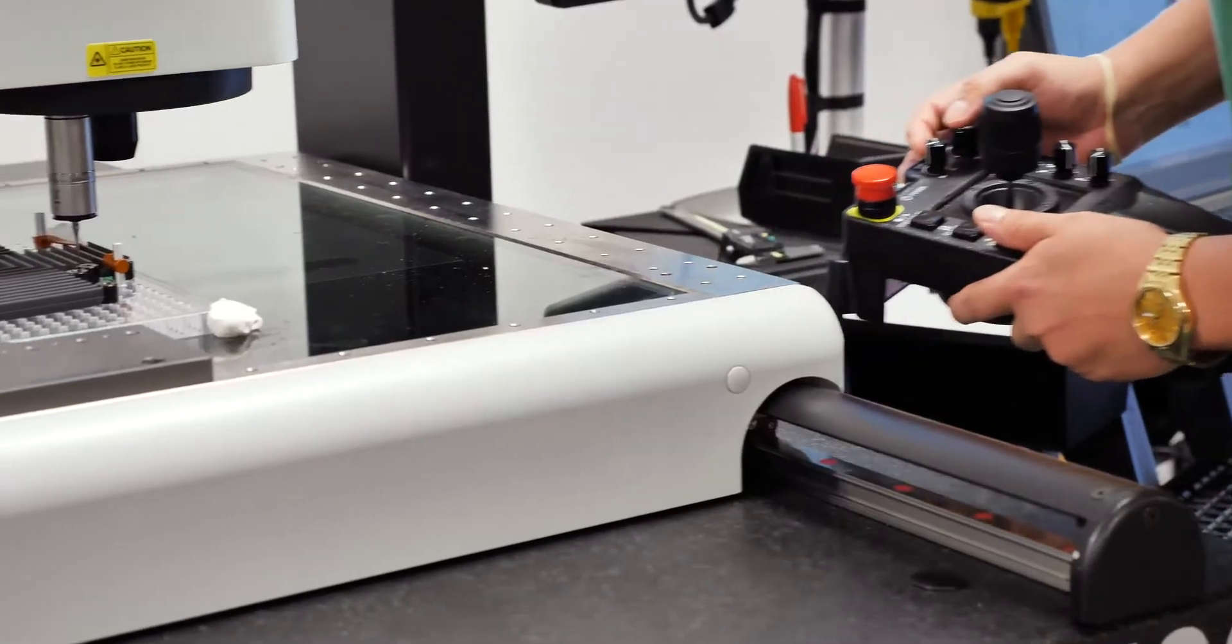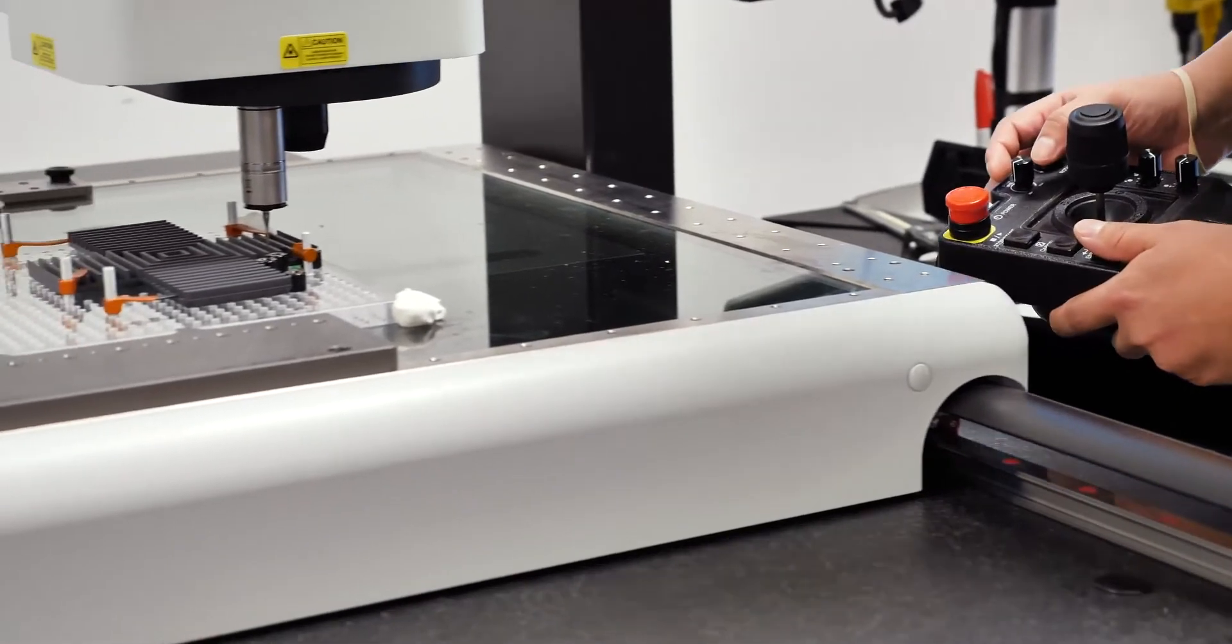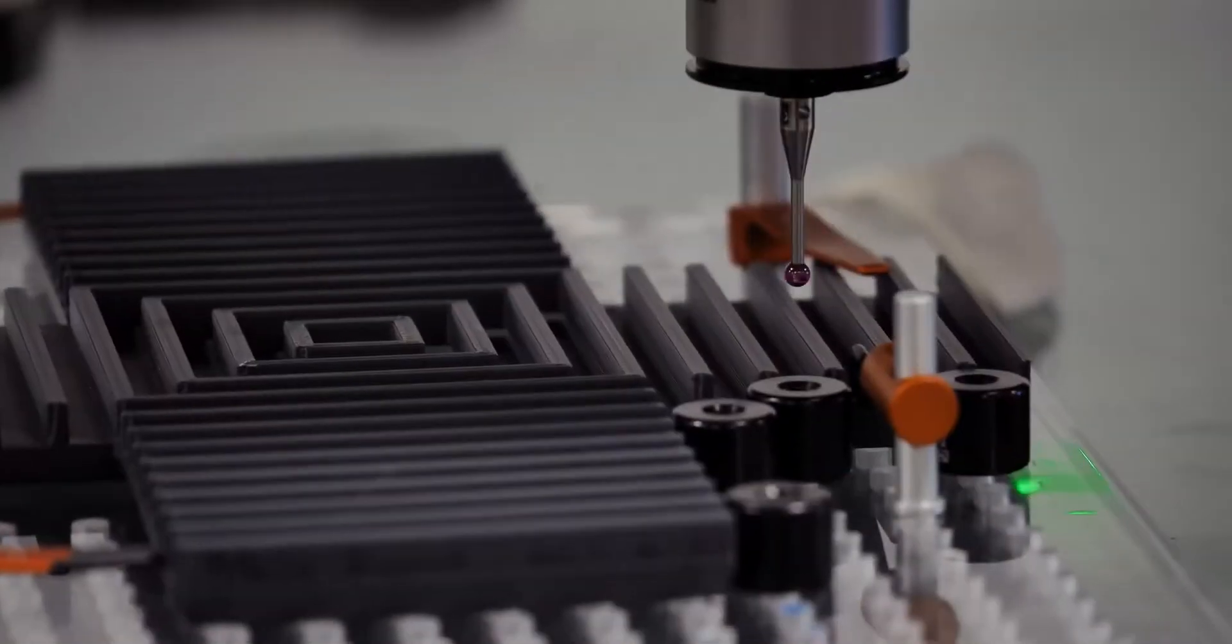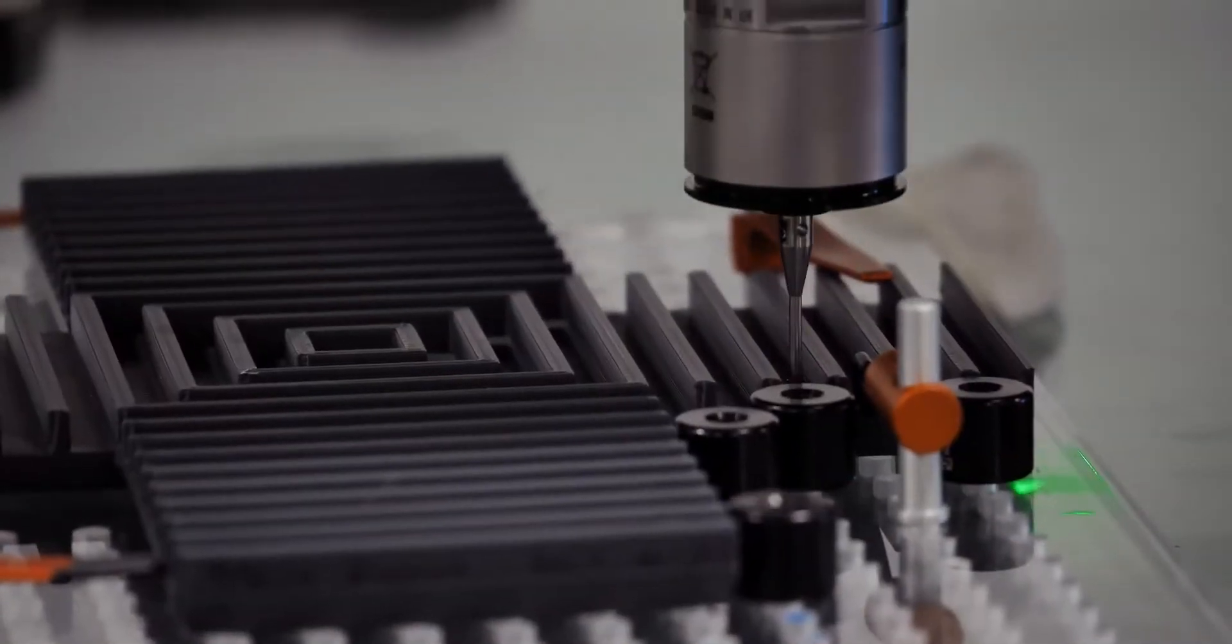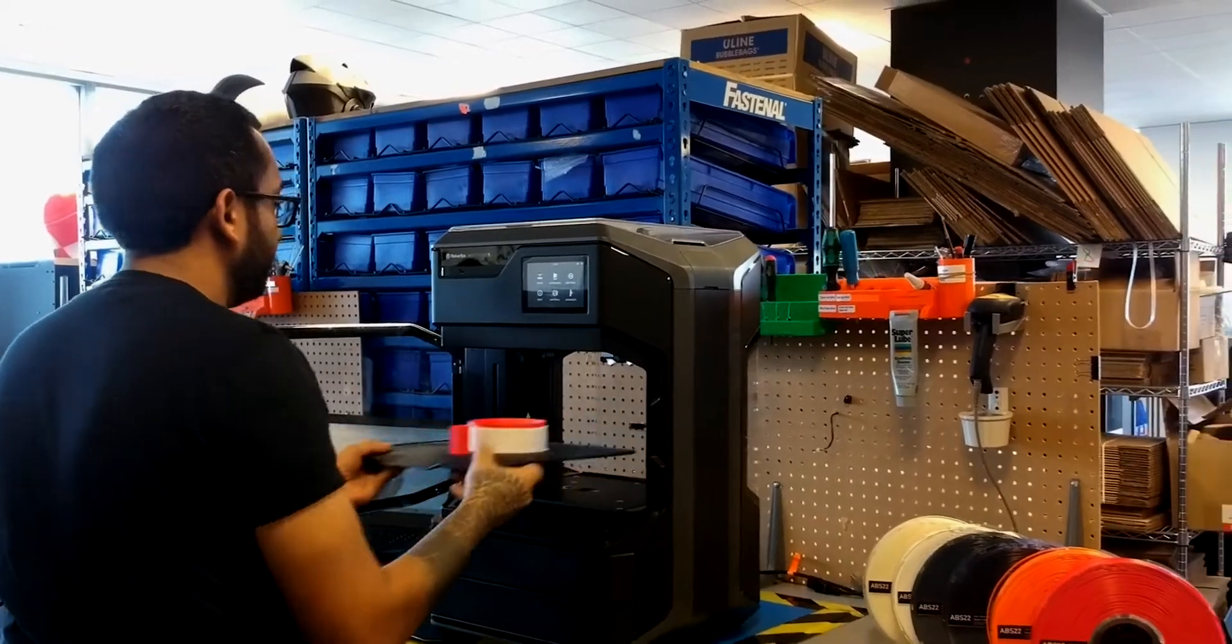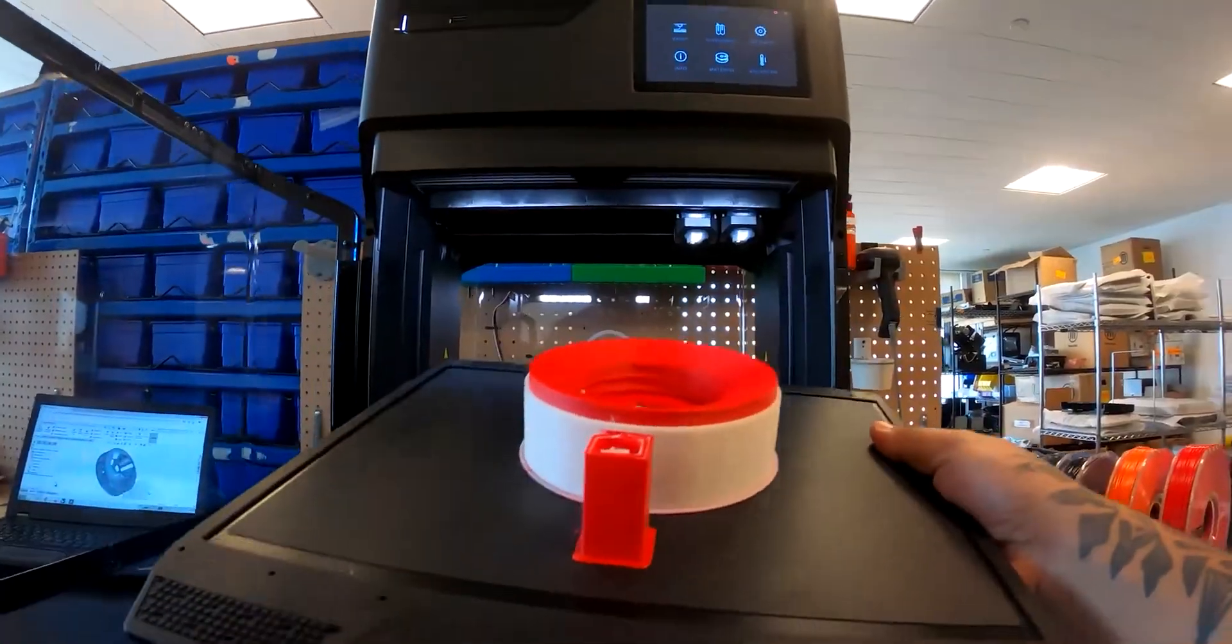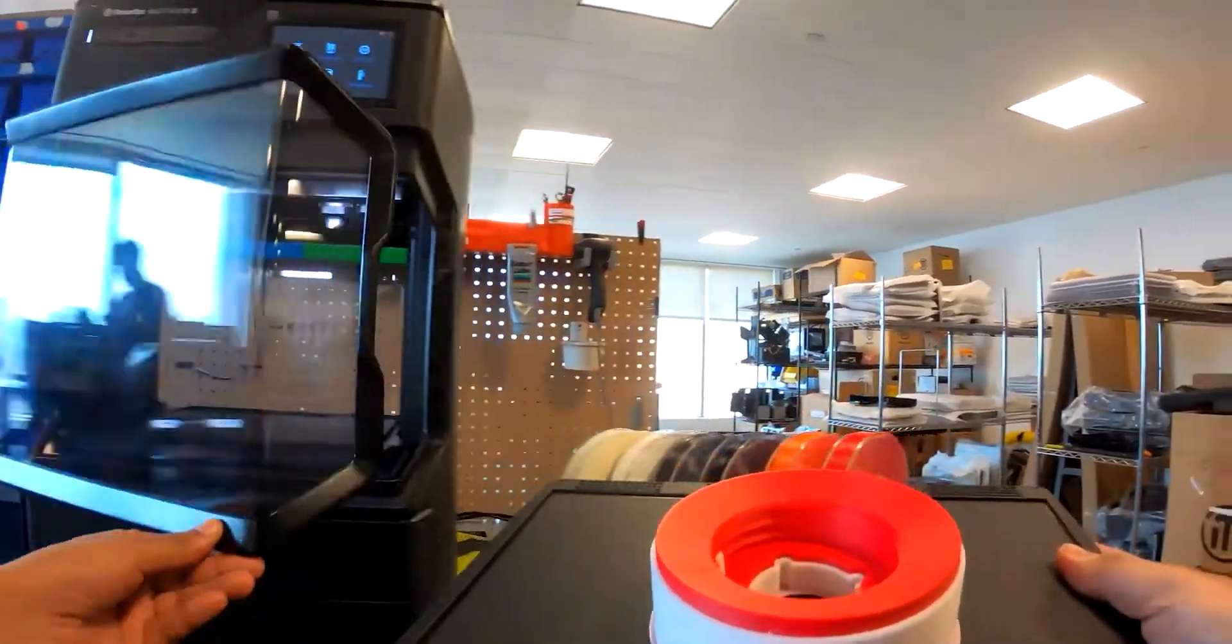Print real production grade ABS at 80 degrees Celsius with no warping or cracking. A heated chamber provides superior Z layer bonding for higher strength and better surface finish.